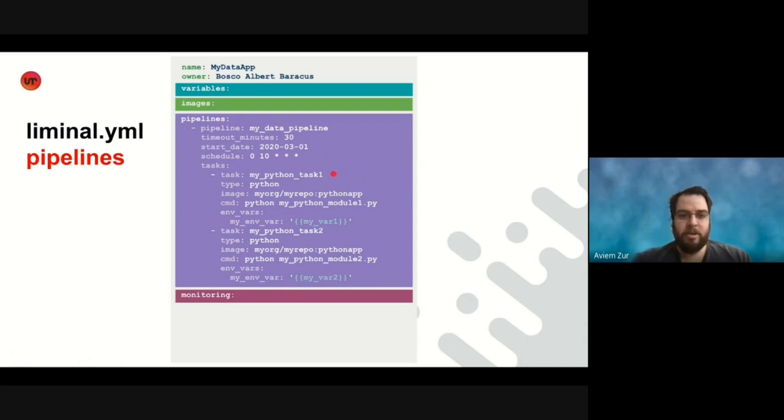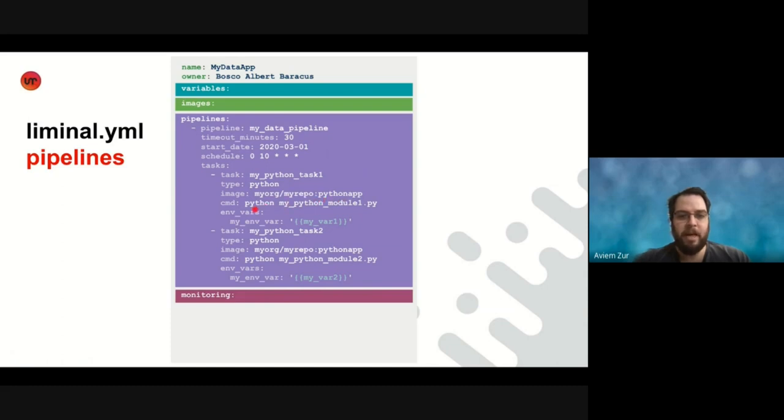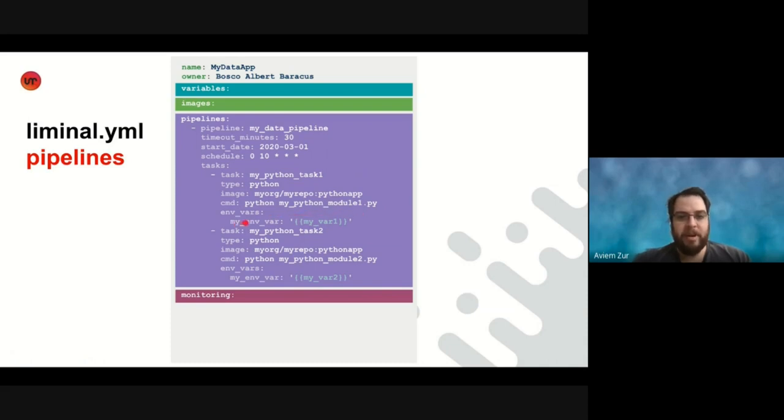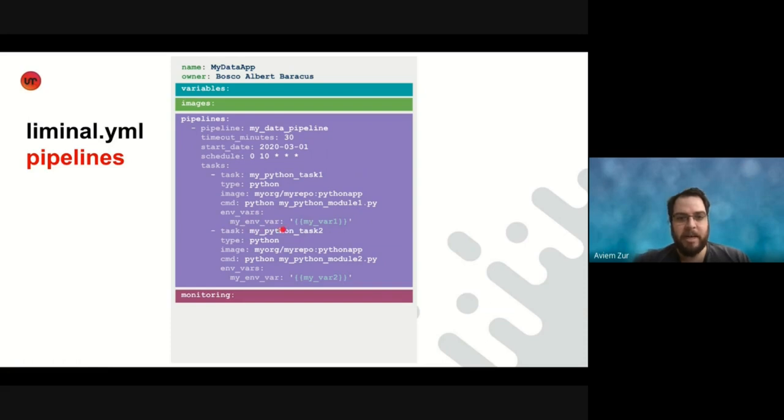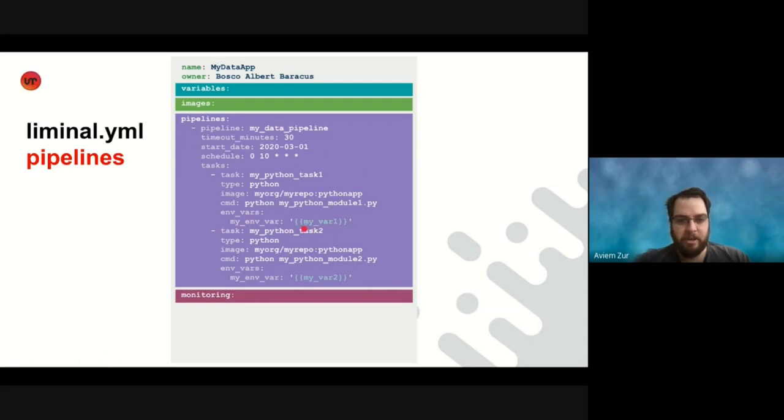We have two Python tasks here. So the first Python task uses the Python image that we built in the previous section of the images. So we use Python app, and we run the command, execute the Python file, my Python module one. We also want to pass environment variables to the Docker container, which will be running this image eventually. So here we define an environment variable called my env var, and we pass it a value, the value of the variable that we have defined earlier in the variable section, my var one. So the value here will be my val one.